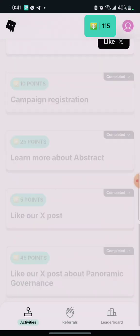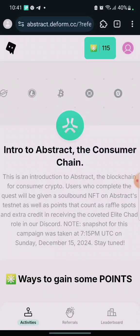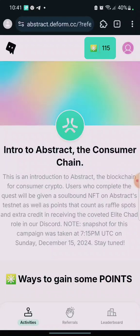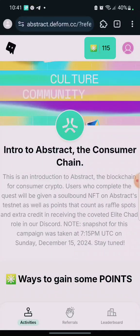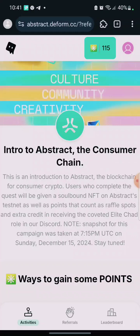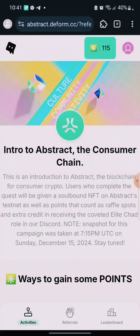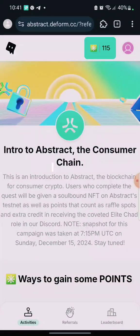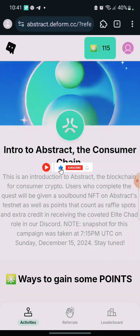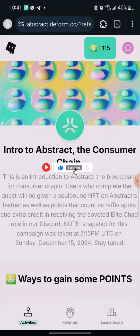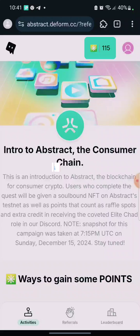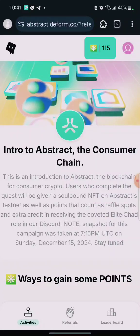After the social tasks, we're going to do some testnet tasks. We're going to bridge Sepolia Ethereum to Abstract. Make sure you watch this video till the end and share this video so that others can benefit from it.